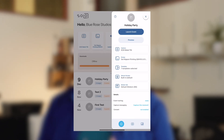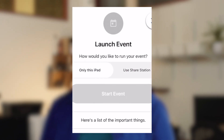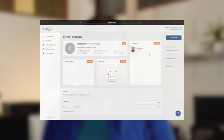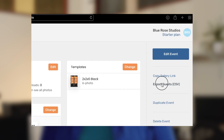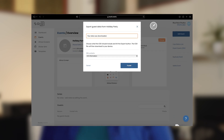We know it's important to get your brand out there, which is why Booth Events lets you customize every aspect of the iPad app and online gallery. You can use the share station feature to have multiple iPad stations running at your large event, download your event guest data with one click, and manage all of this just from your web browser.